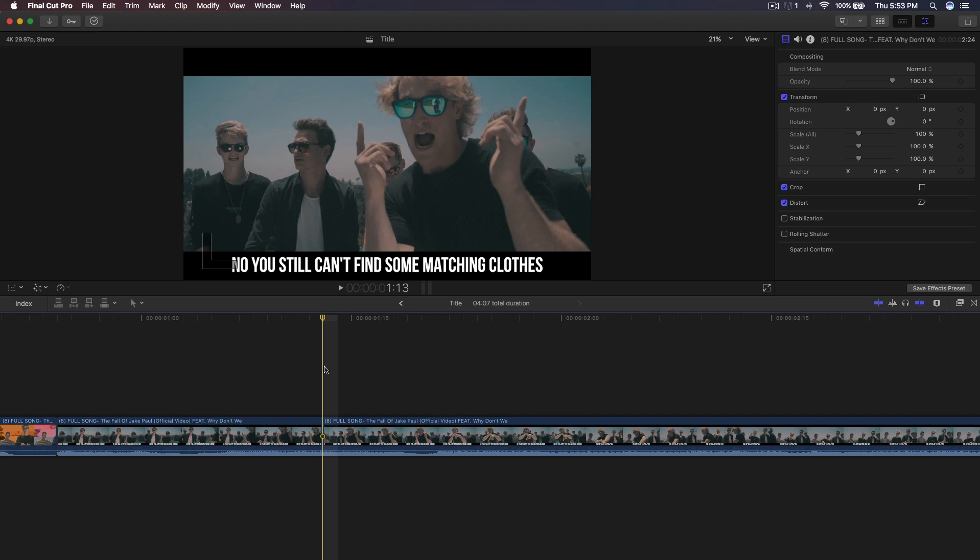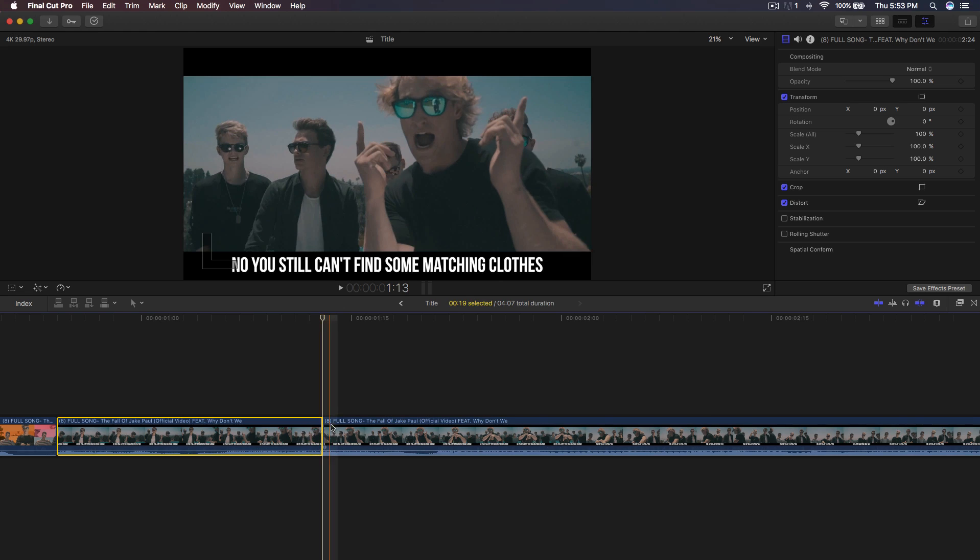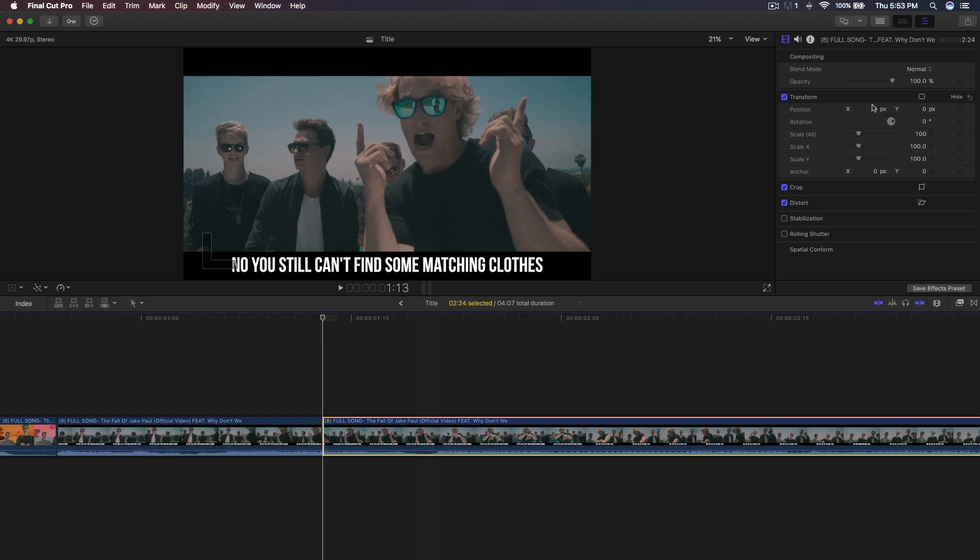Alright guys, so once you have your video in the timeline, as you can see, you want to go ahead and go to the video and select the key part where you want it to start. Actually, go to the beginning and add a keyframe. So I'm going to click on the plus icon in the scale up all option in the transform window.